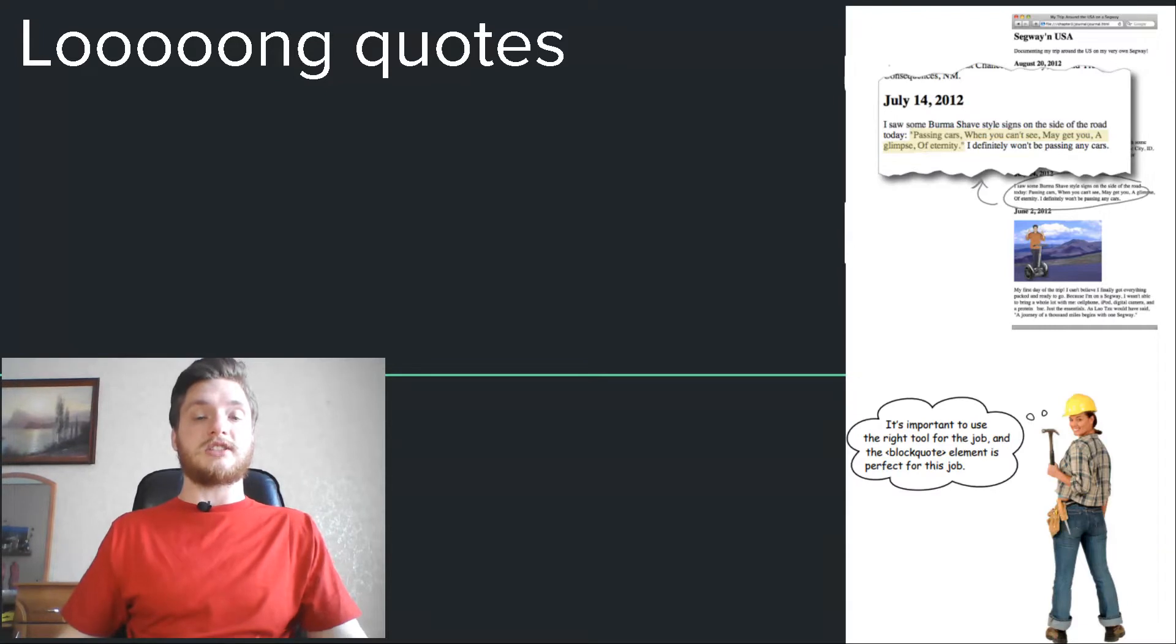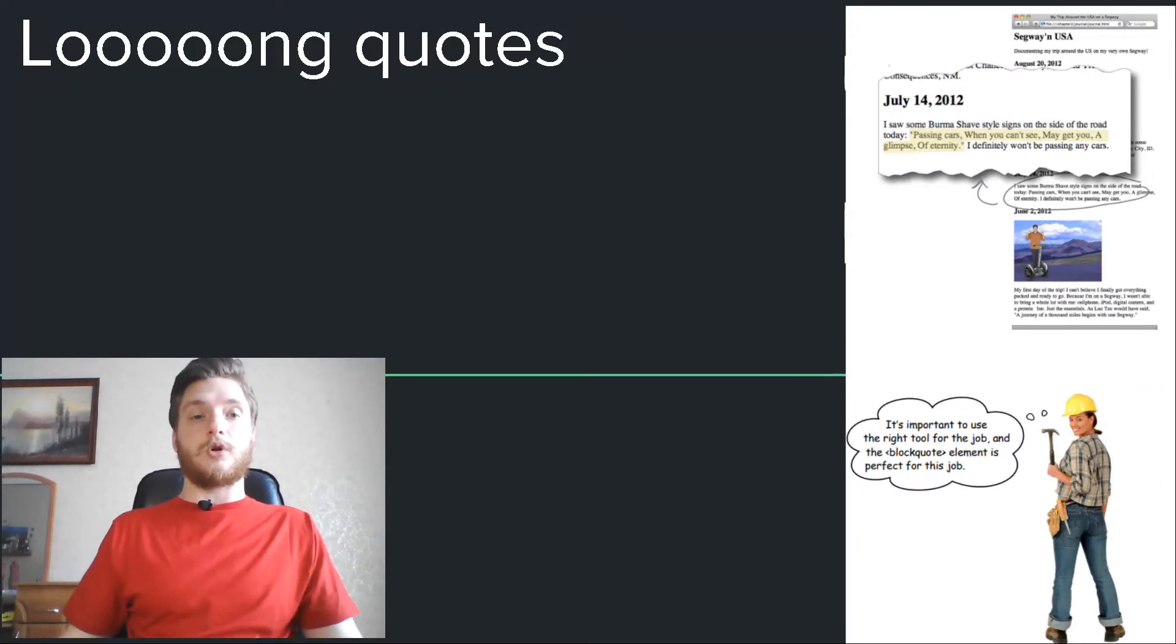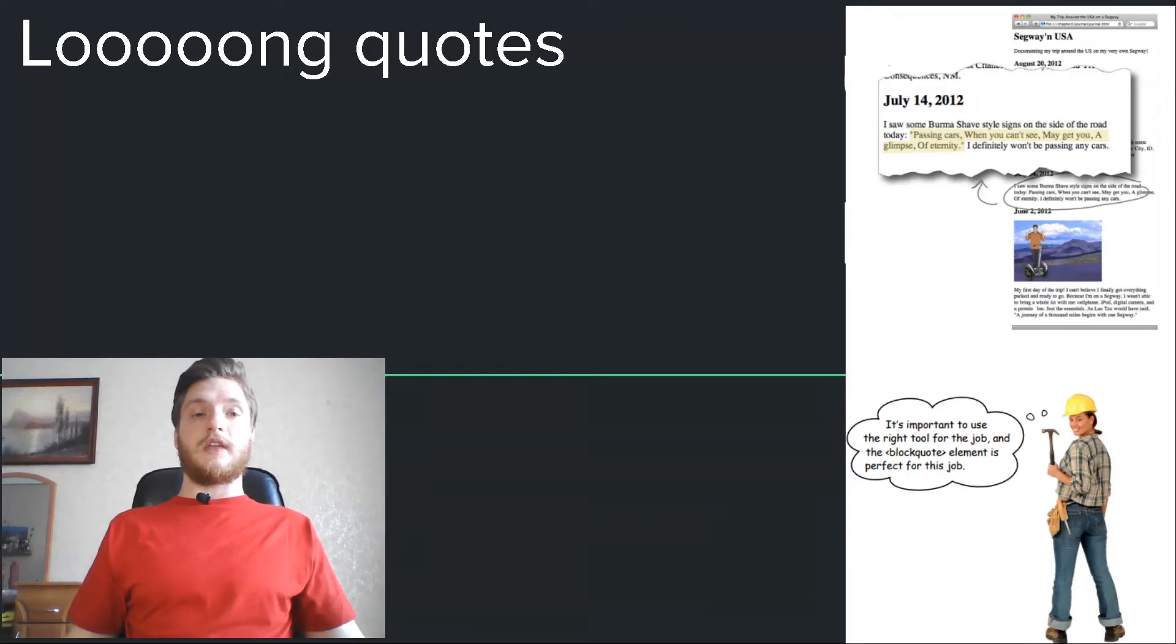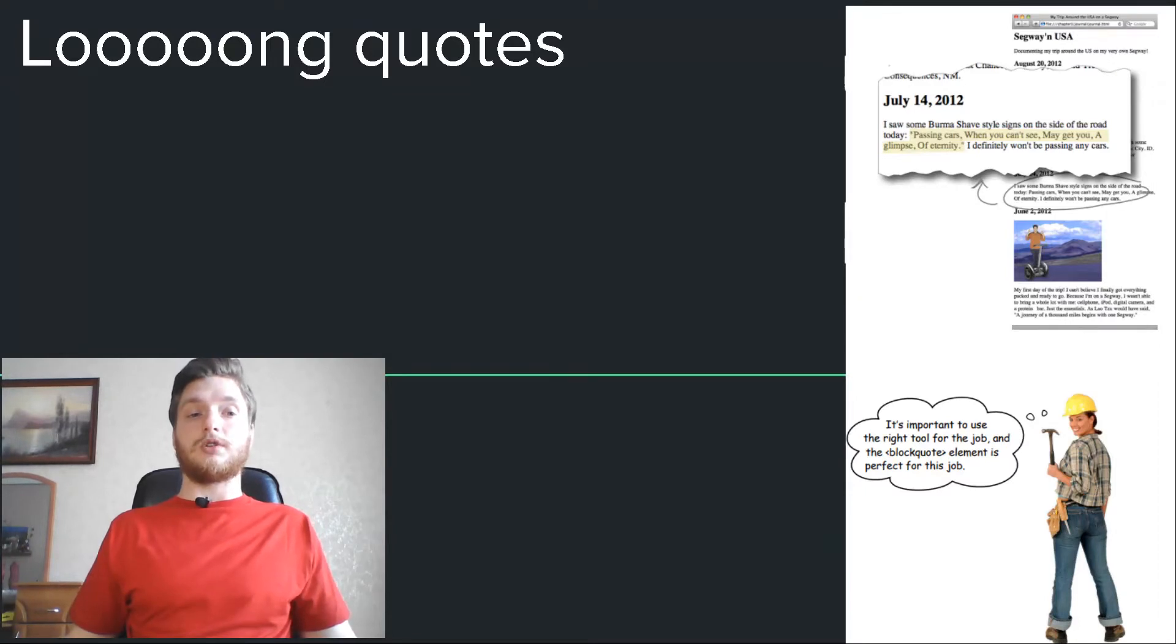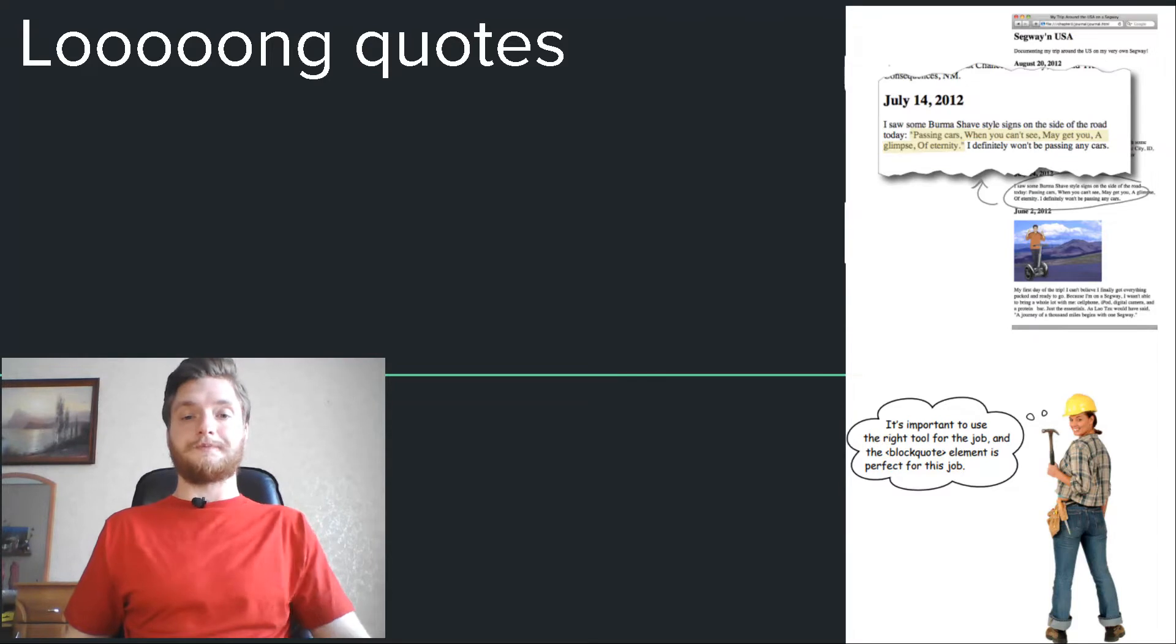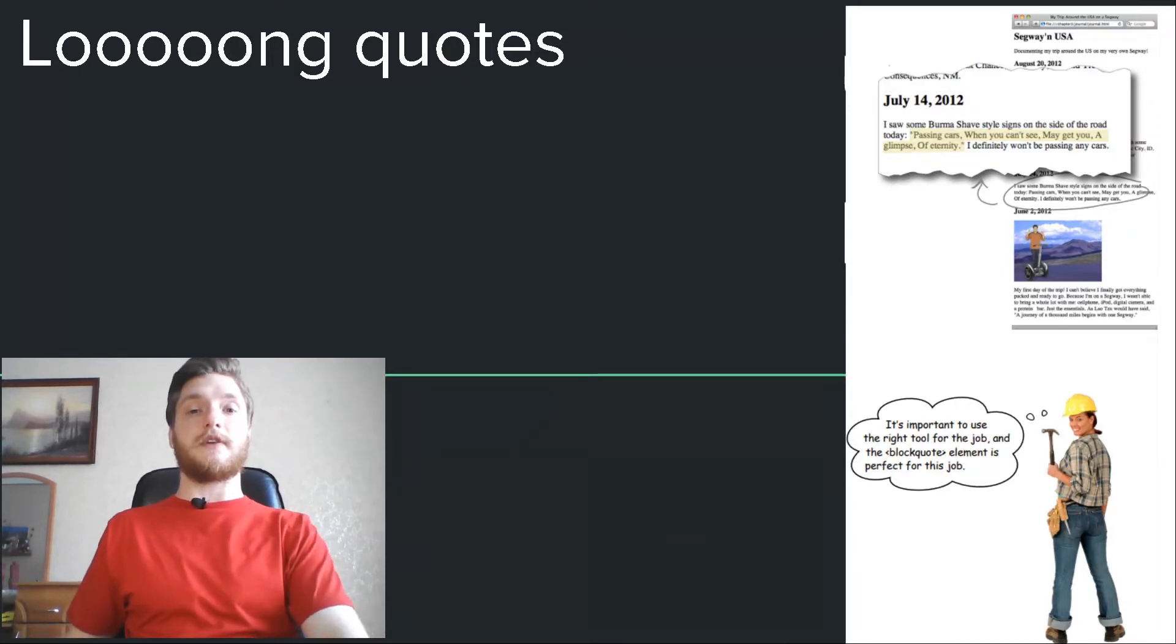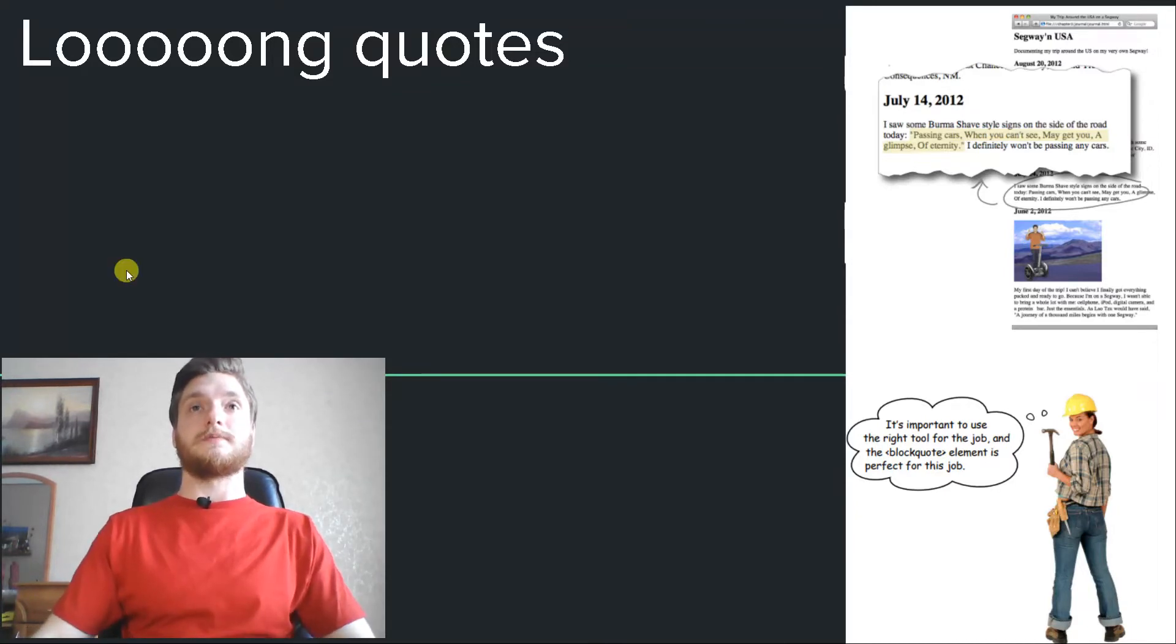This is where the blockquote element comes in. Unlike the q element, which is meant for short quotes that are part of an existing paragraph, the blockquote element is meant for longer quotes that need to be displayed on their own. It's important to use the right tool for the job, and the blockquote element is perfect for this job.